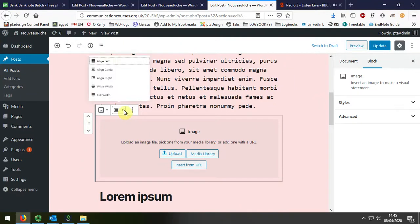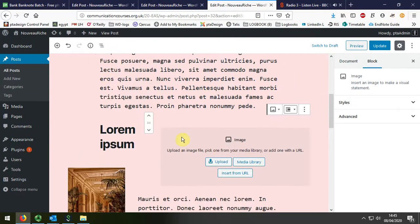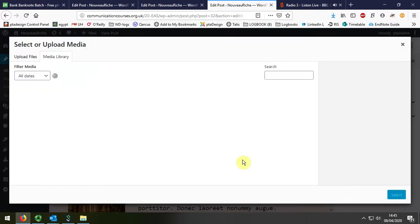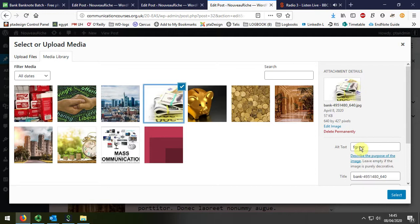I can choose how I want it to go. I'm going to say Align Right, and I'm going to select it from the Media Library. I'm going to insert that one there.